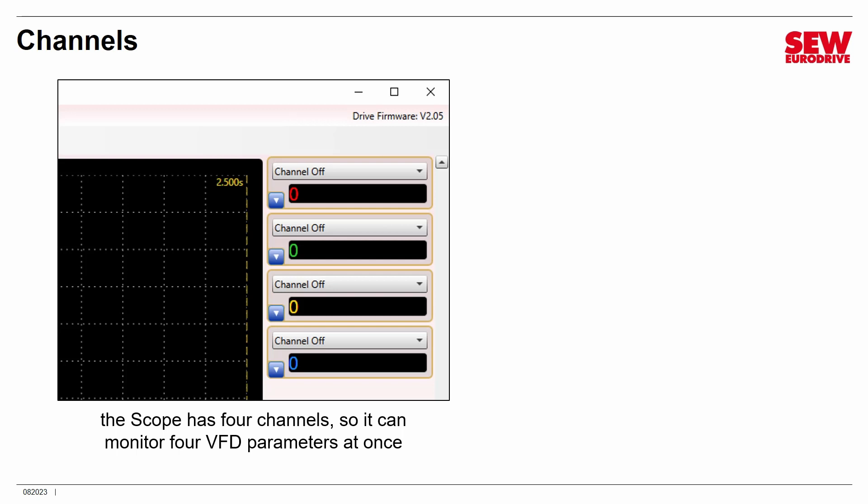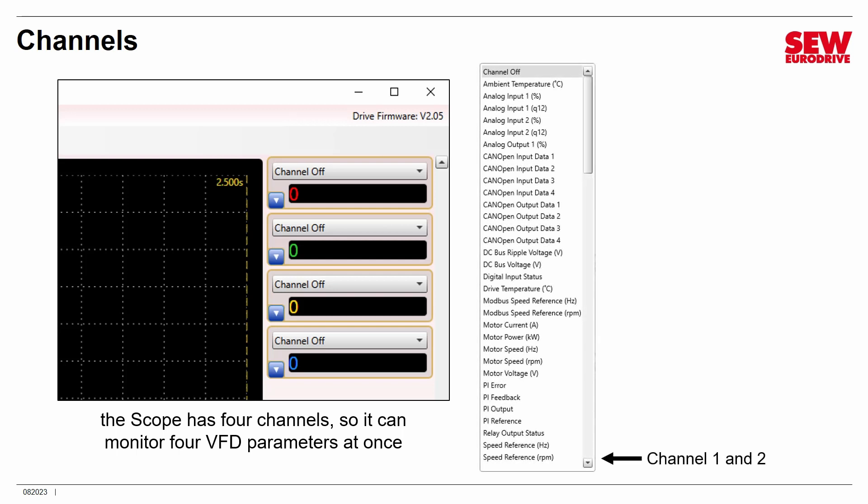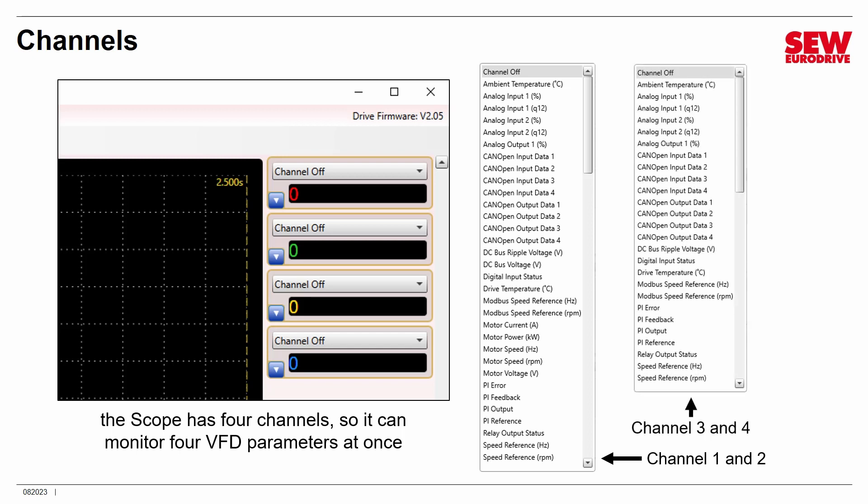Here's one thing that's very important to understand: channels one and two can monitor quite a few different parameters. You just click the little down arrow next to the channel and pick the parameter you wish to monitor. Channels one and two are pretty thorough, but channels three and four are a little more restrictive — there aren't quite as many parameters available. So you may have to do a little juggling in order to monitor the parameters you're interested in. For example, motor current, motor speed, and DC bus voltage are only available on channels one and two, meaning you can't monitor all three at the same time. Do look at these lists and pick your channels and parameters carefully.